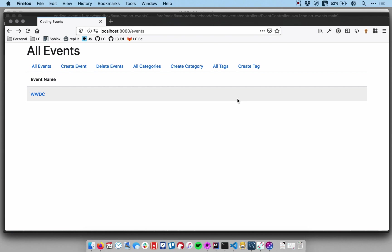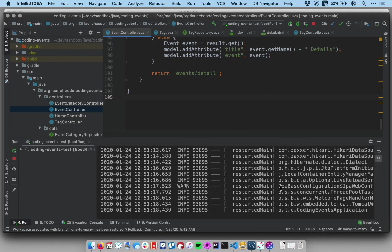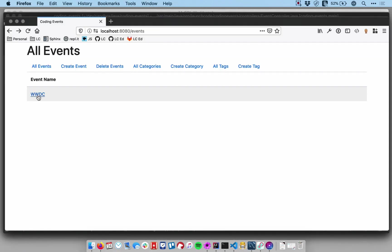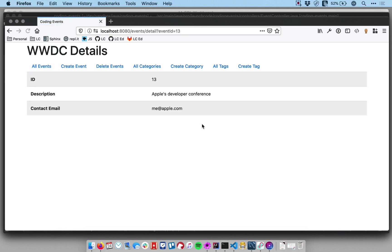So I'm just gonna have a view that displays the details about a specific event. Notice it has the name of the event in the title and then it has the ID description and email. And we're going to add a tags row down here so people can see the tags associated with an event.